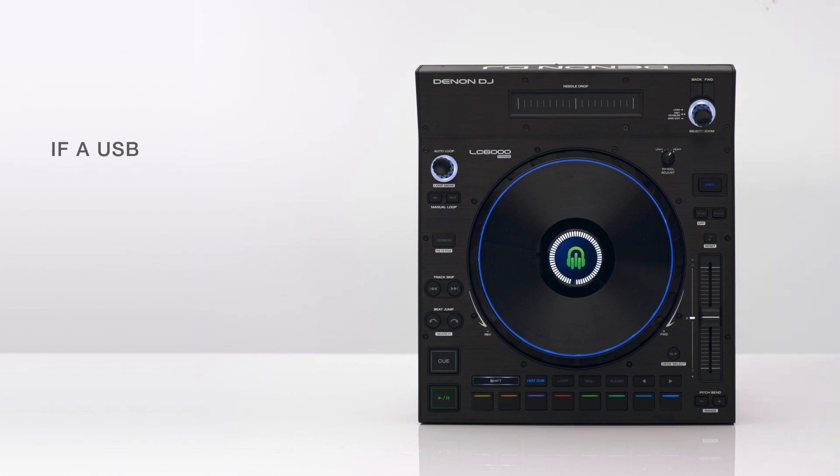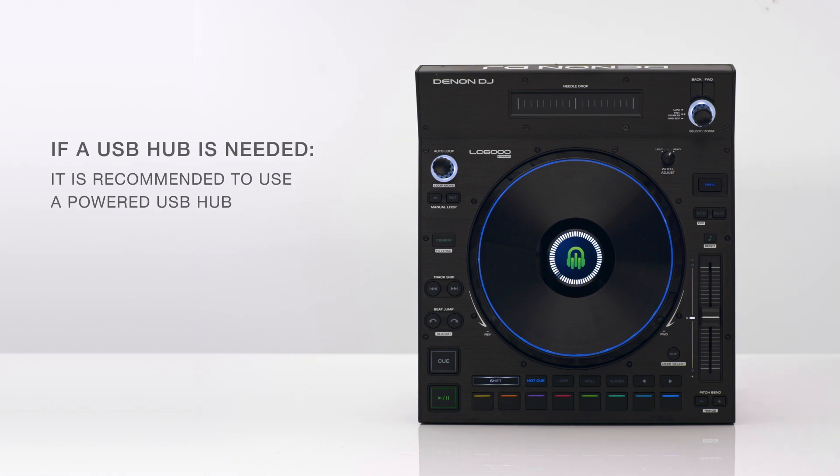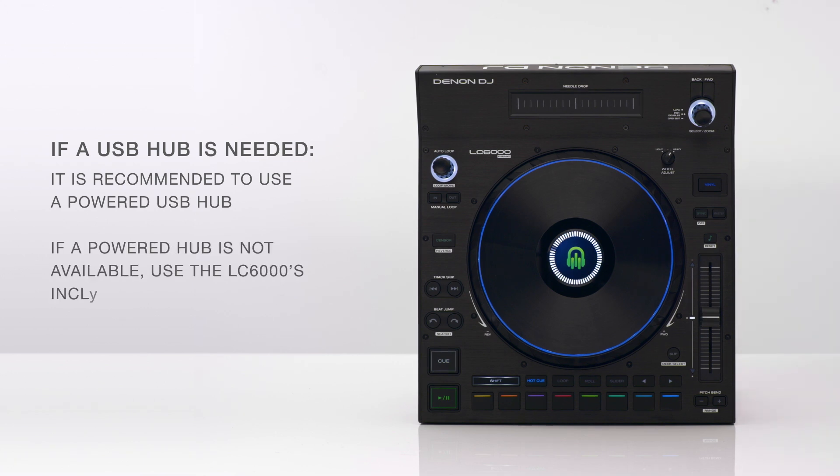If a USB hub is needed it is recommended to use a powered hub. If a powered hub is not available, be sure to use the LC6000's included power supply.